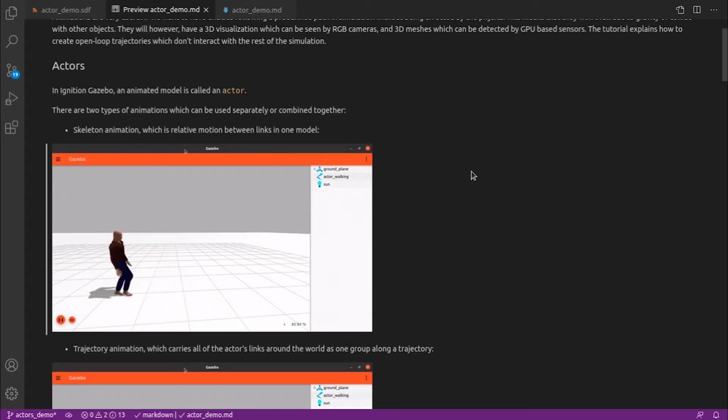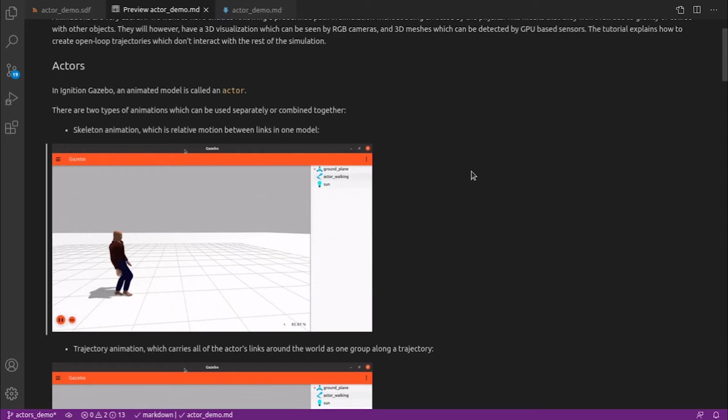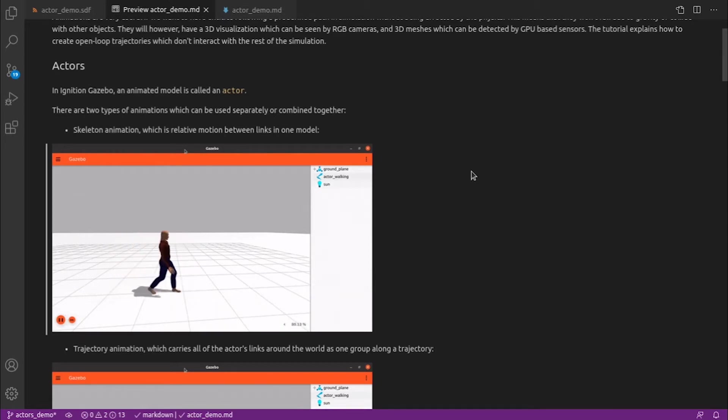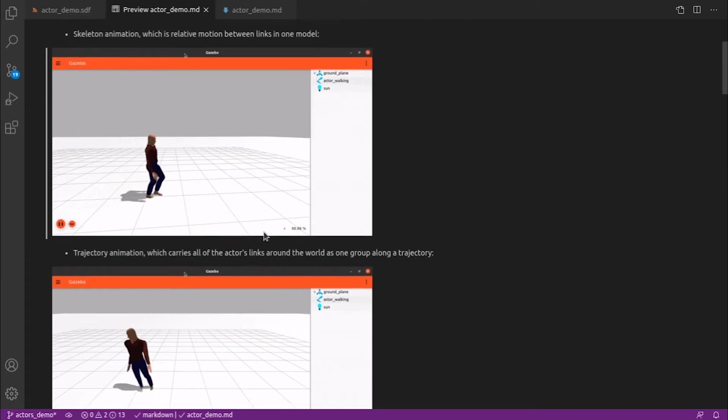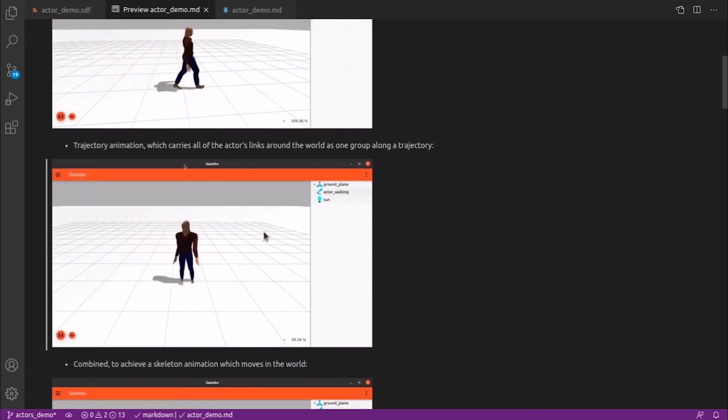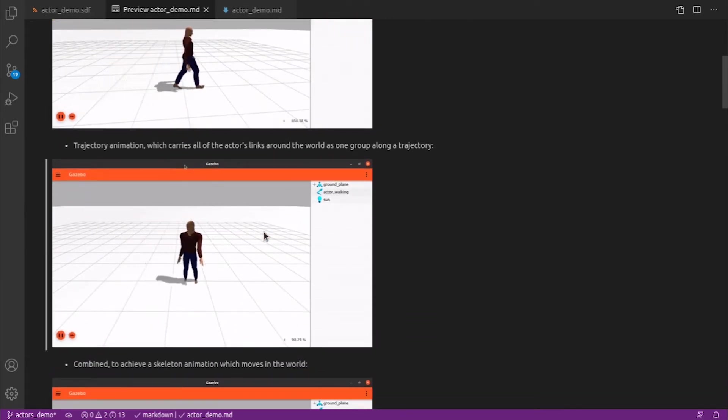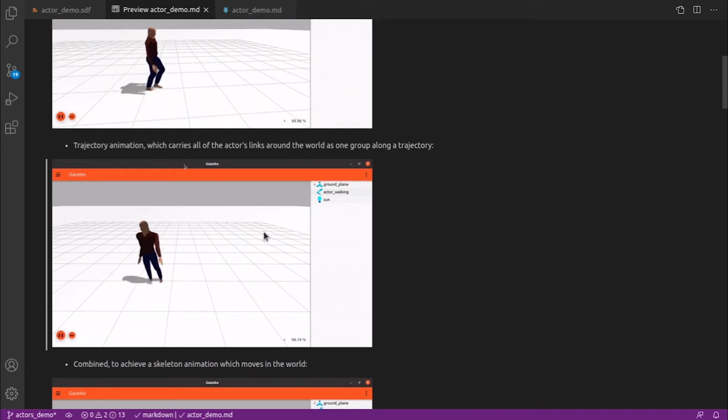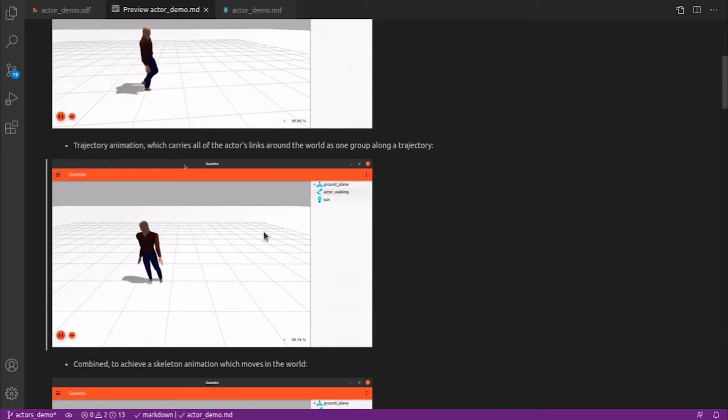There are two types of animation which can be used separately or combined together. Skeleton animation, which is relative motion between links in one model. The other type is trajectory animation, which carries all of the actor links around the world as one group along the trajectory.